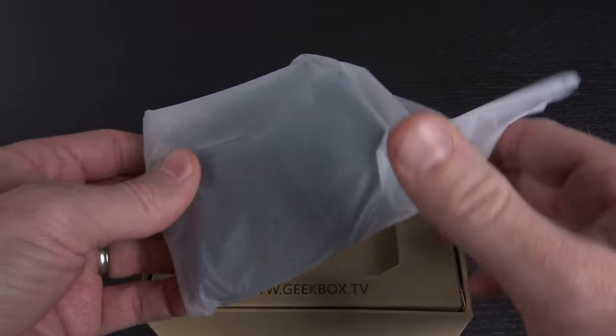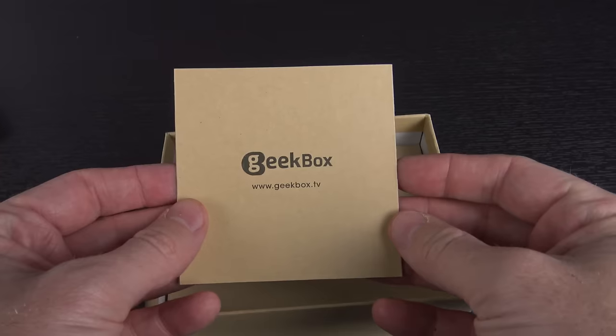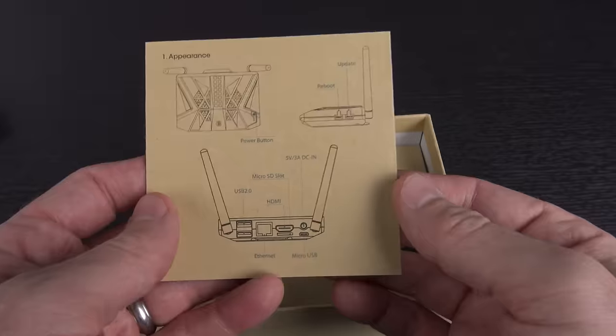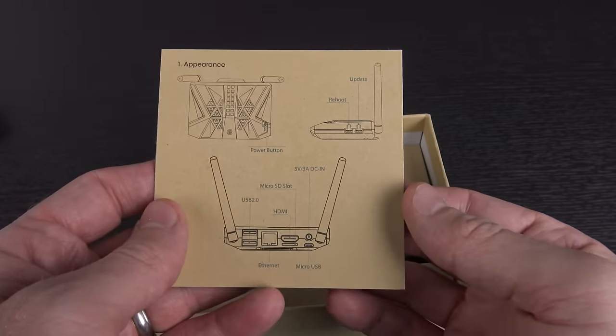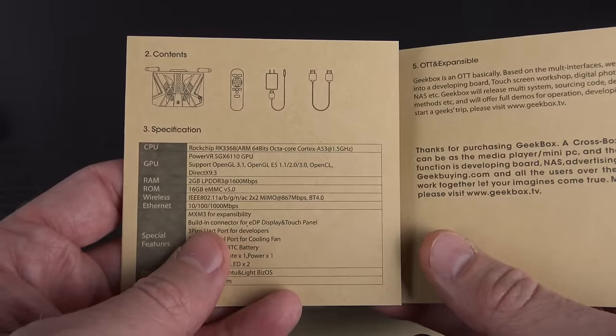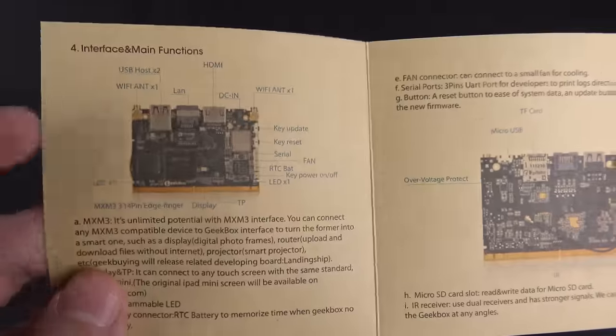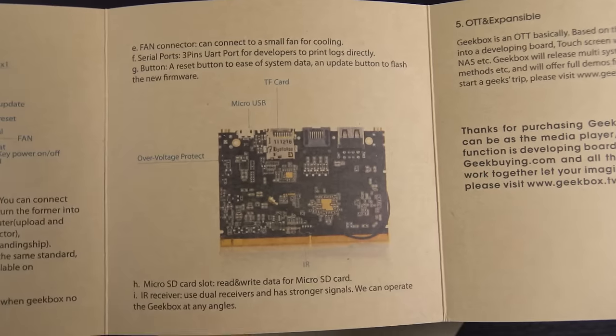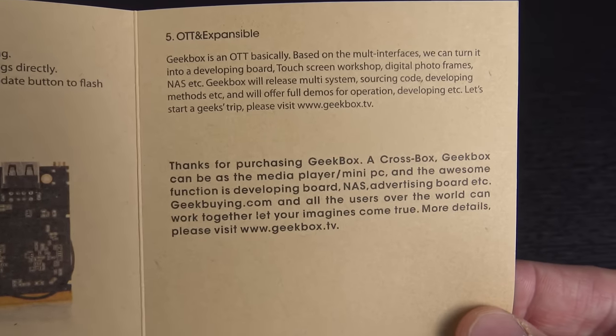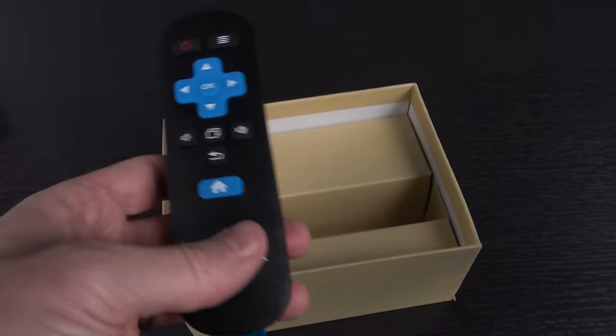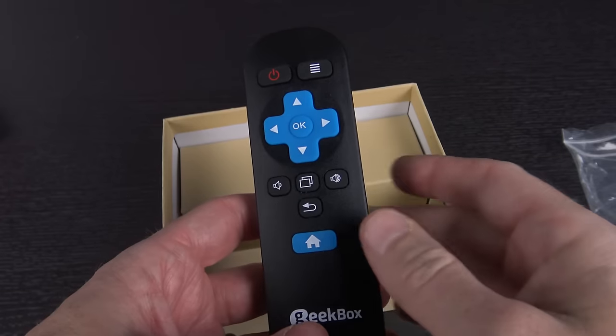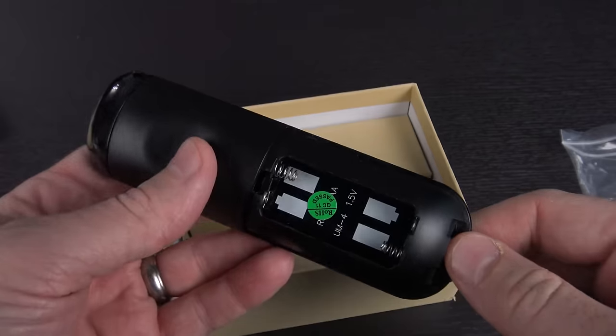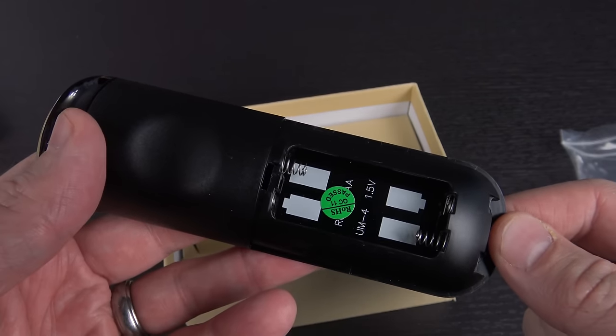First up, you have the device itself, who cares about that, we'll put that away. You have an interesting little manual, talks about the design of the device, the contents and specifications, some of the interface and the main functions, that's actually the board that'll be inside of it. Different connectors and whatnot, and how it's expandable. Here's your little remote that comes with it, looks actually an awful lot like a Roku remote. And it looks like that's going to take two AAA batteries.